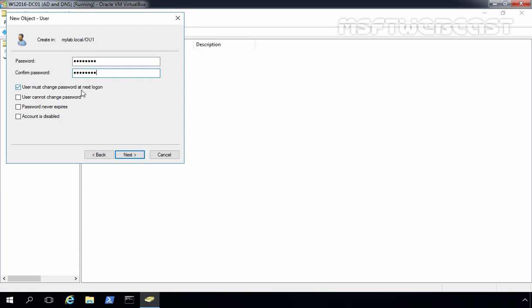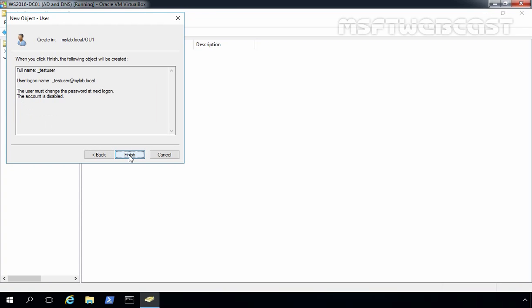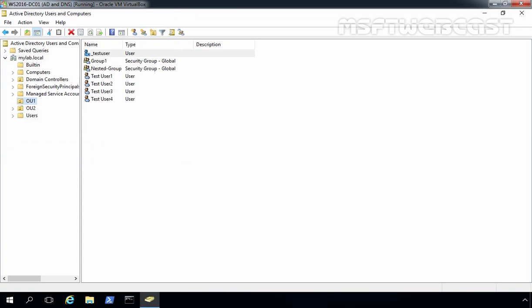We also want to set 'Account is disabled' because this ensures that no one can log on using this template account. Let's click Next, then click Finish to create this account.